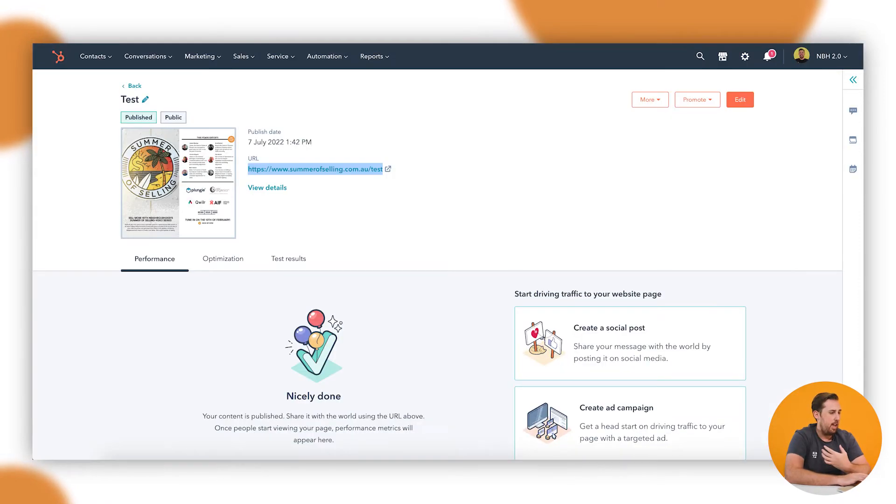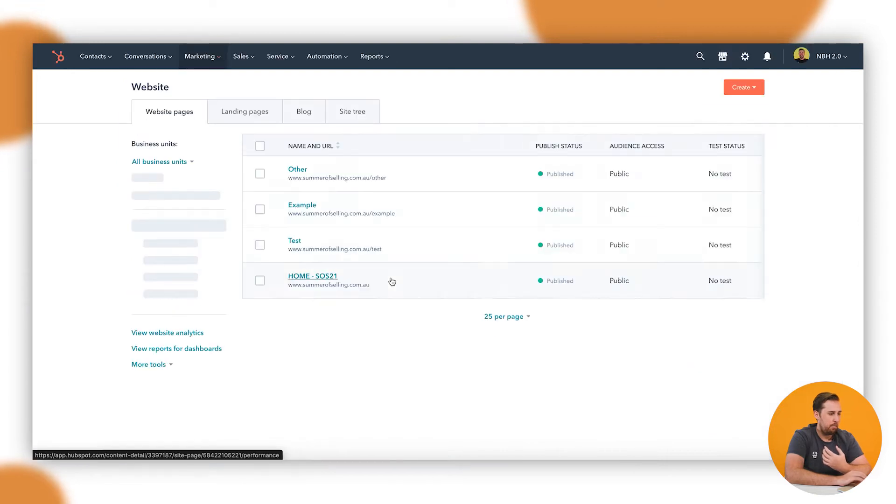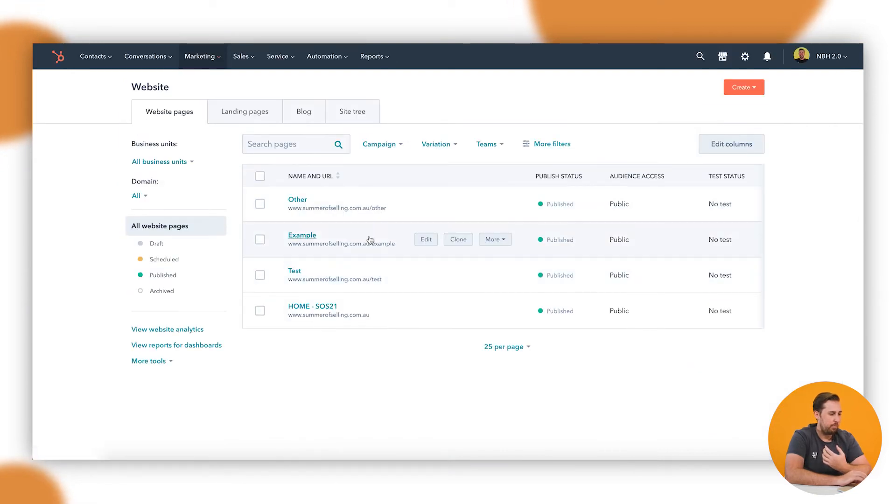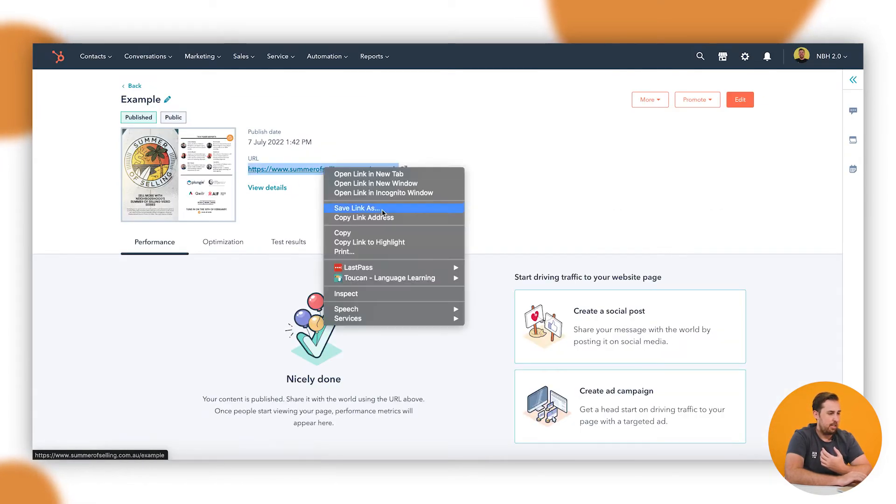This is the page we want to go from, and then I'm going to come back in here, I'm going to take the new URL and I'm going to copy that one.